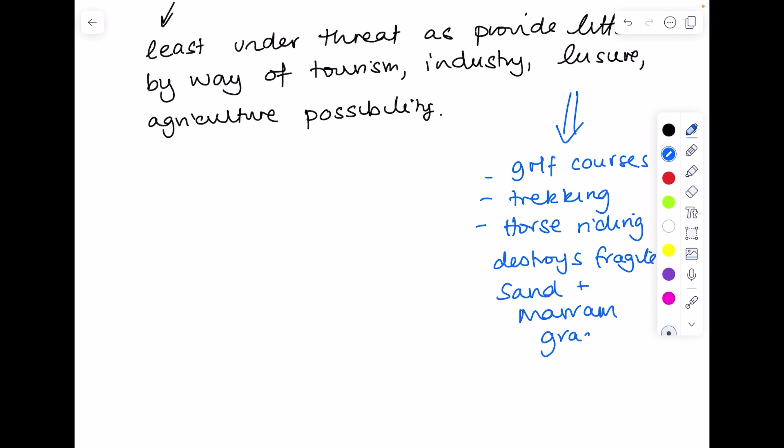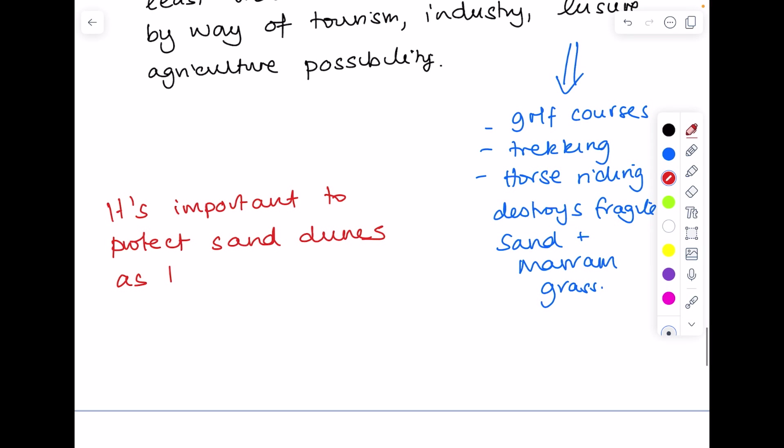And we do really want to protect our sand dunes. Because again, they provide protection for low-lying land against storm surges.